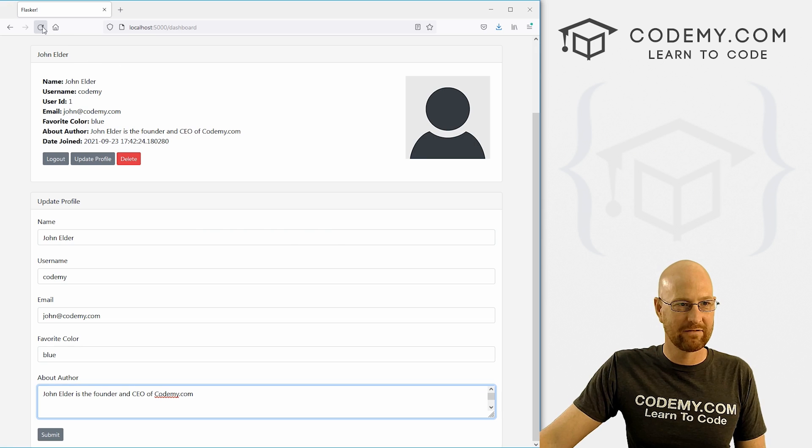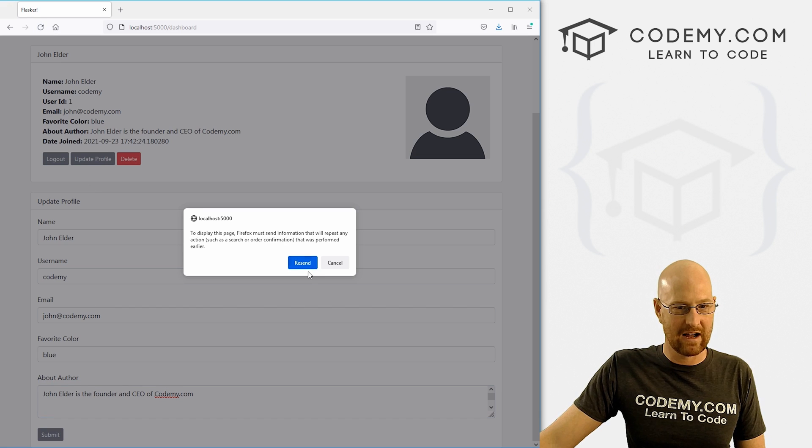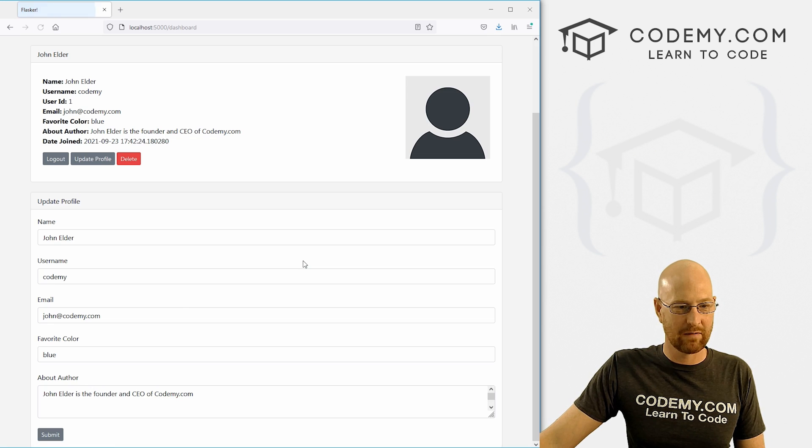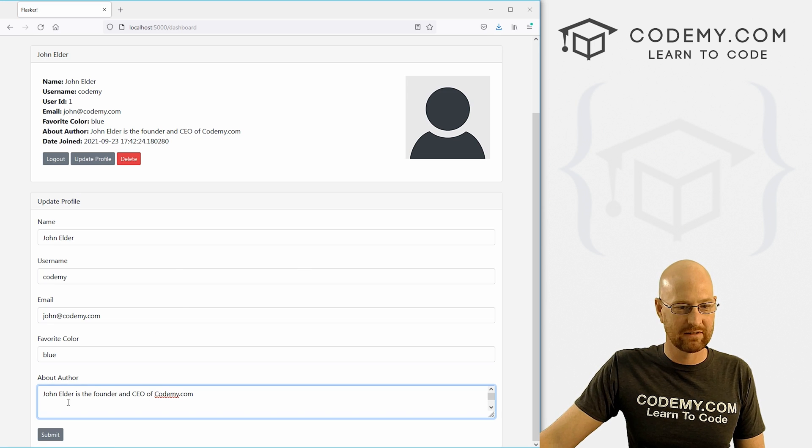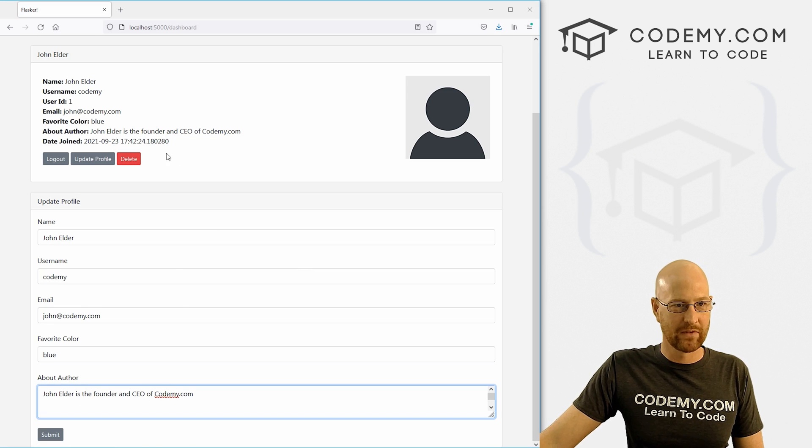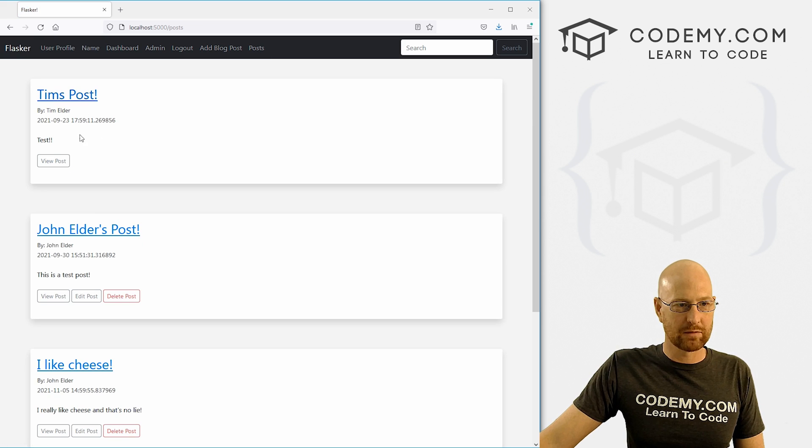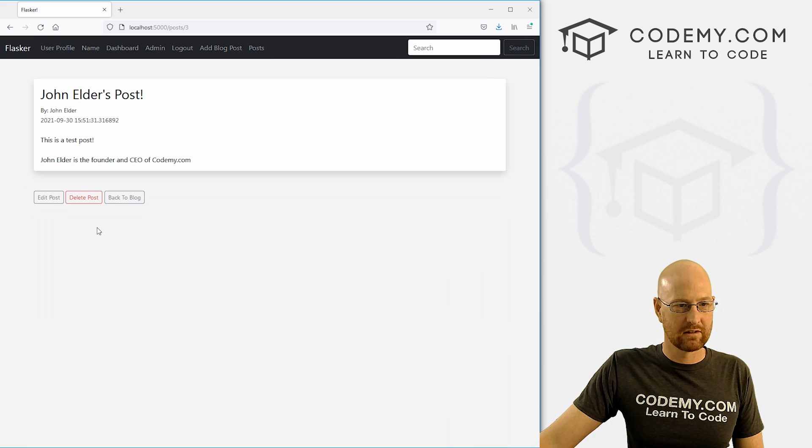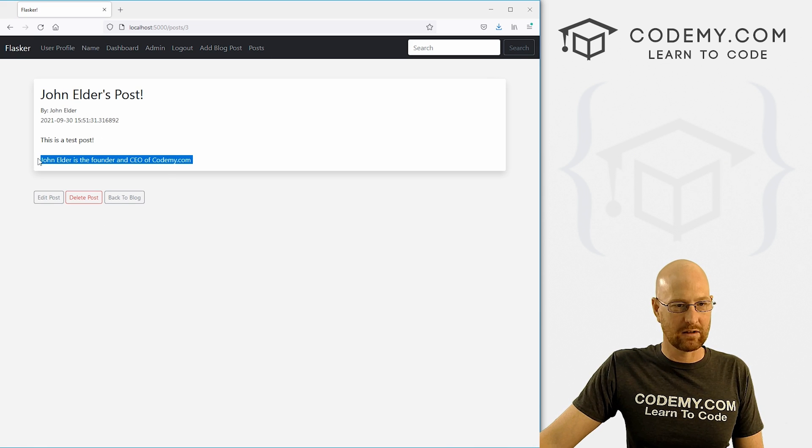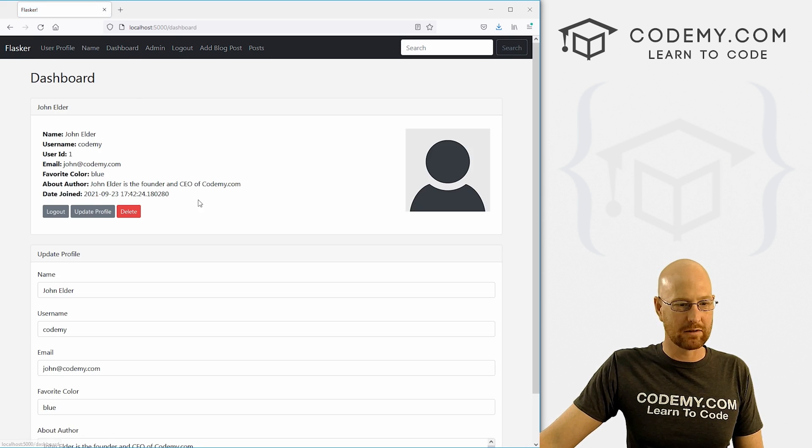There we go. Now, if we come back over here, it's very finicky that way. Now, if we hit refresh, that looks normal. And we could check it out, go to a post page. That still works there. Okay. And that looks good. So we've got our update profile page.